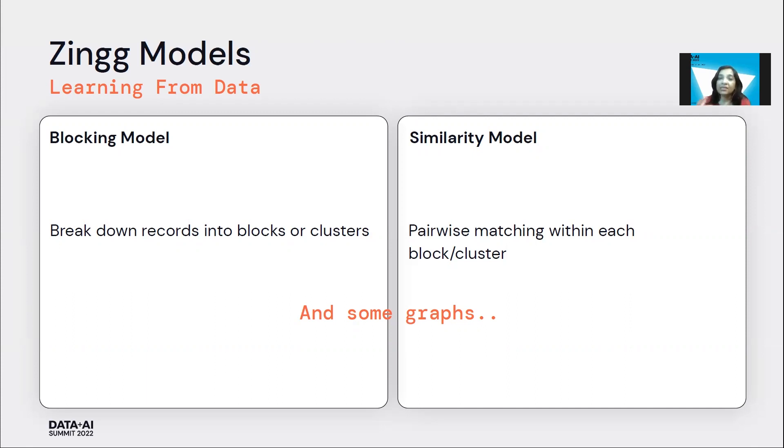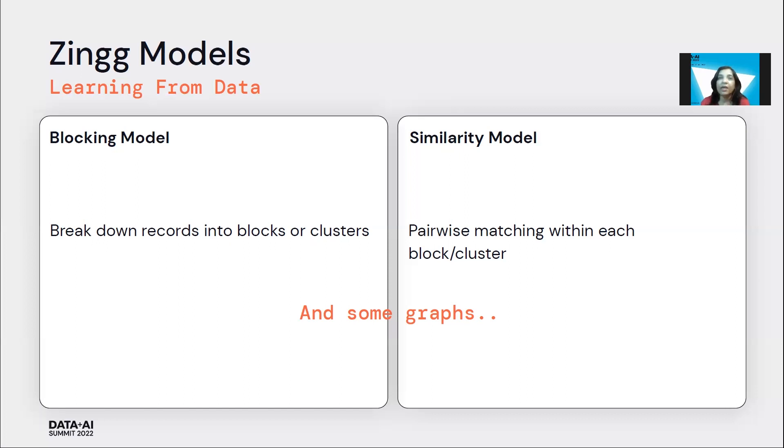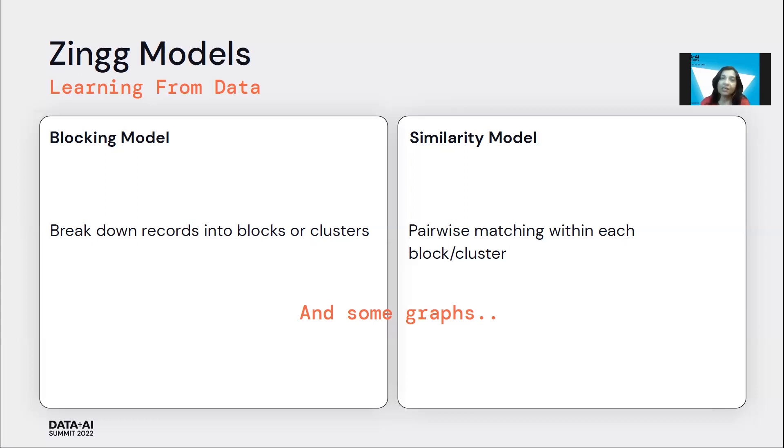The pairs that we get from the blocking model are fed into the similarity model, which does the pairwise matching within each blocking cluster. It's a classifier that takes features of each attribute, its type, and based on that, it computes a distance and other similarity metrics. Those features are fed to the classifier. Once the pairwise similarity has been found, we do some graph processing to finally build out the clusters.